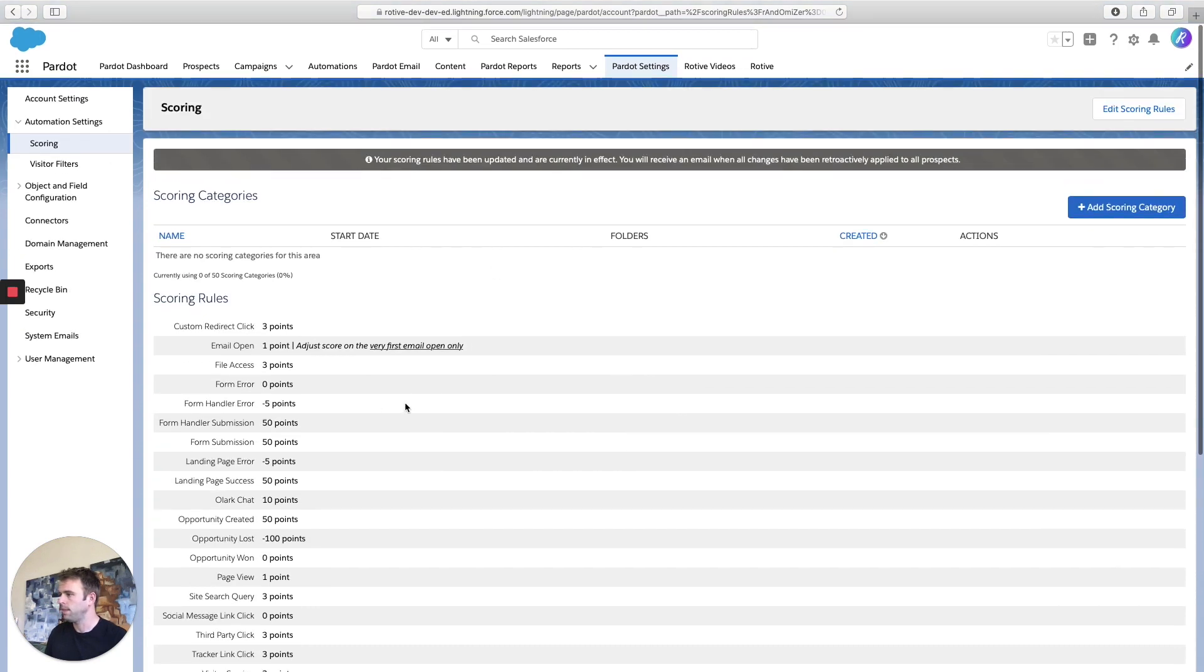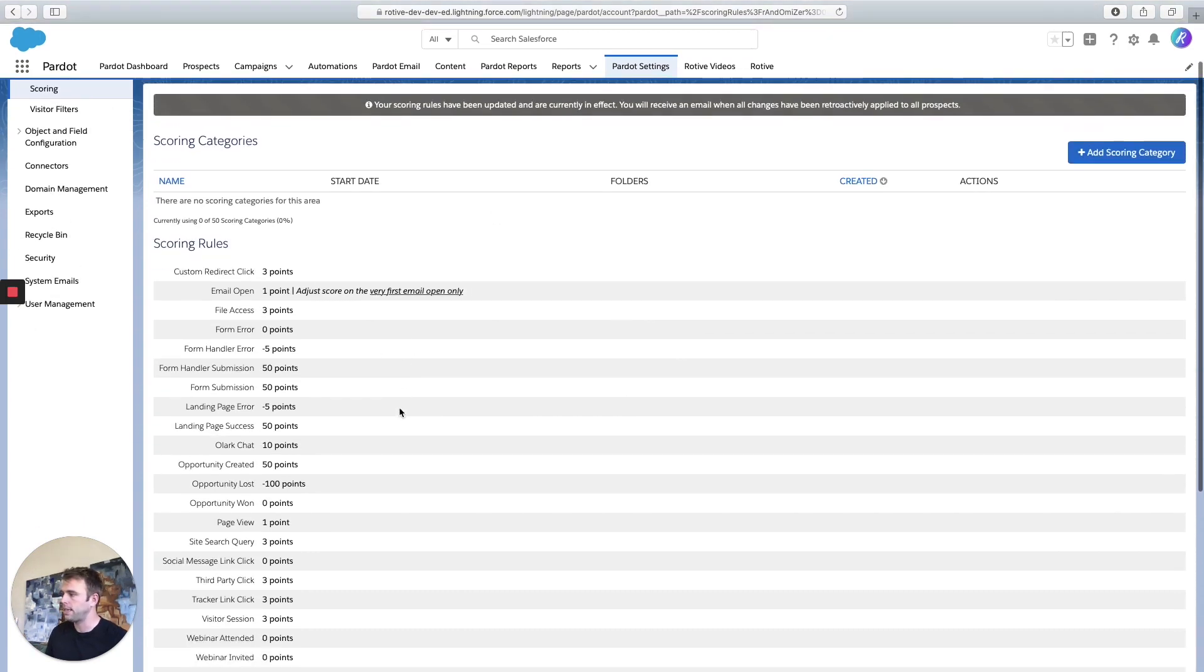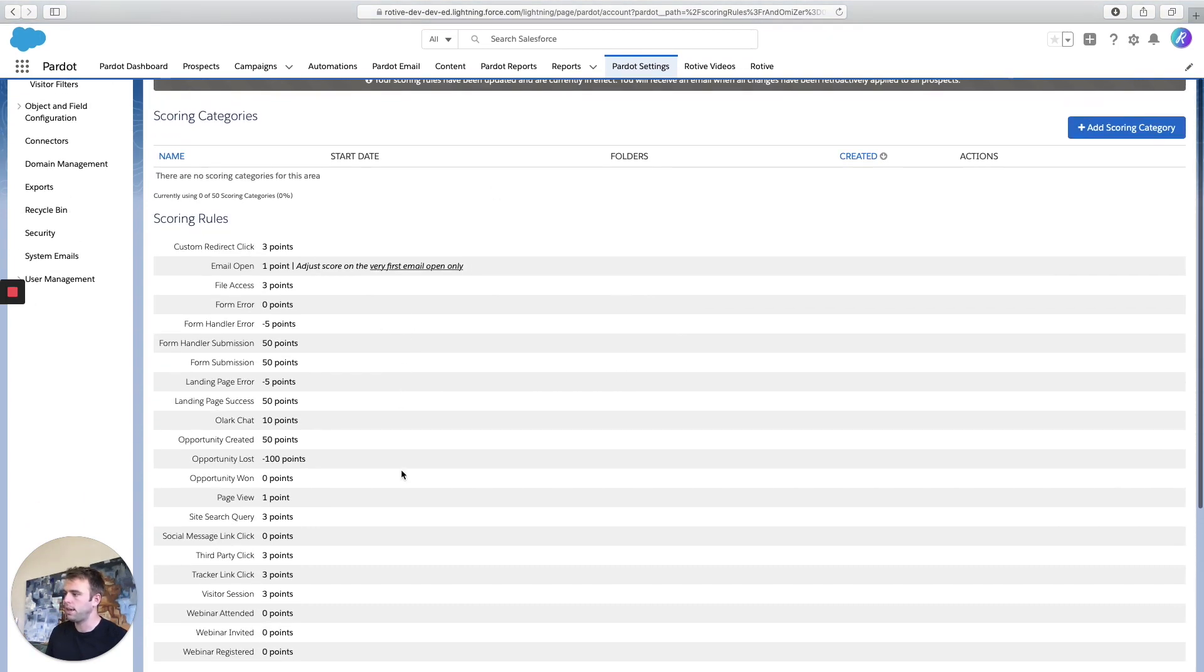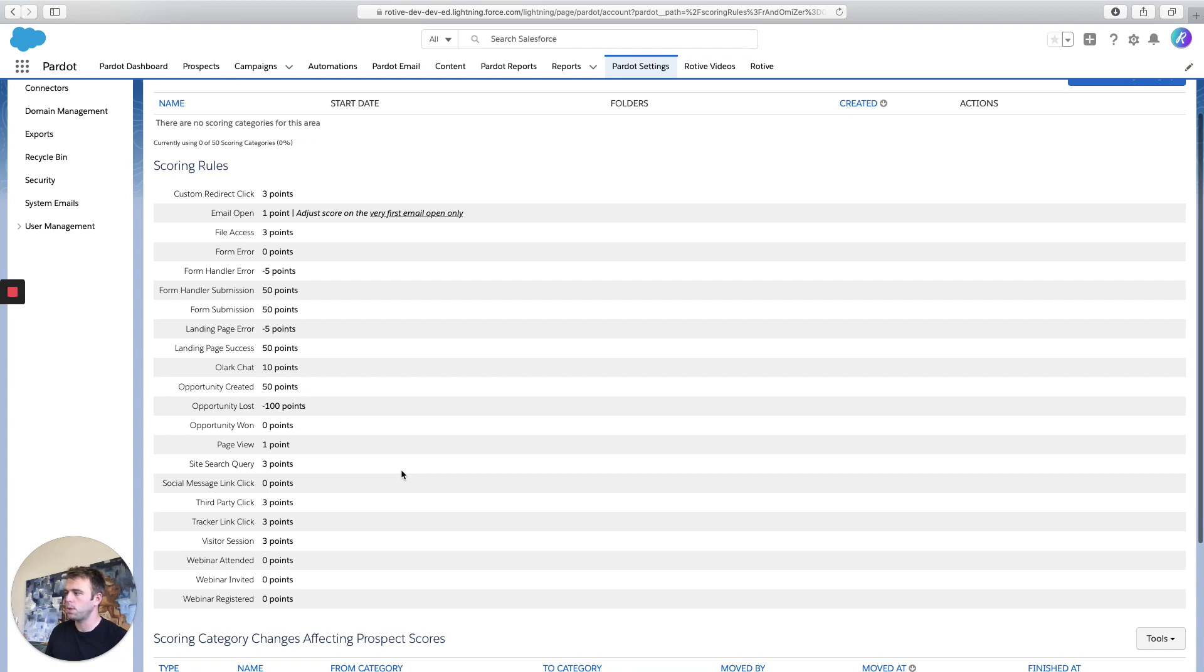There we go. So go through these different activities and set up a scoring model that makes sense for your business. I hope this helps. Thanks for watching. See you in the next video.